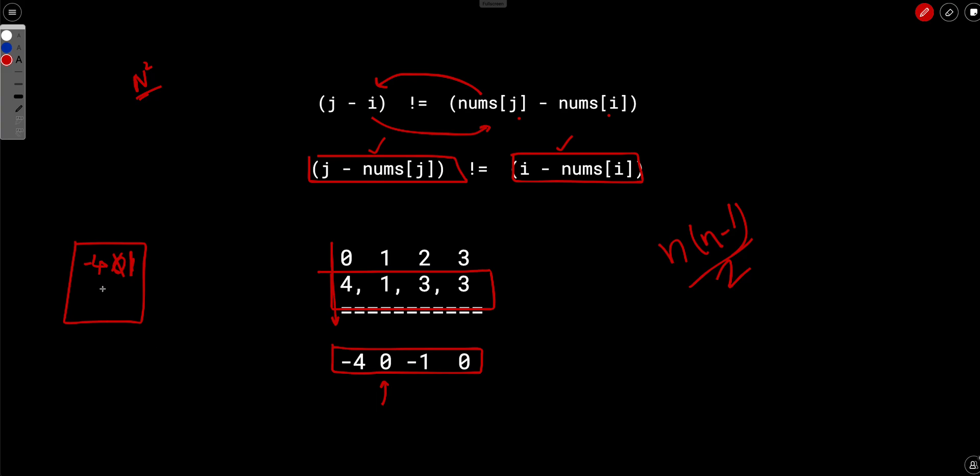Now we hit 0. Again, there is no 0 in our map. So we haven't seen 0 yet. So we will not increment the answer, move forward. And we will just increment the frequency of 0 to 1.